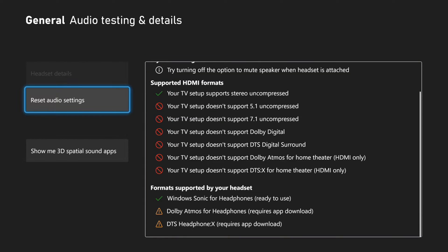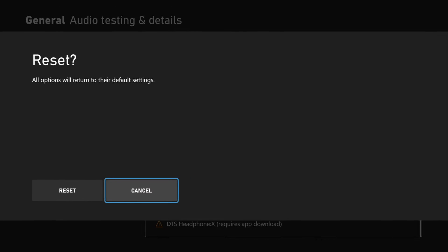But you can also go to reset audio options right here if you ever want to do that. Maybe the audio is not working correctly. You can just reset.